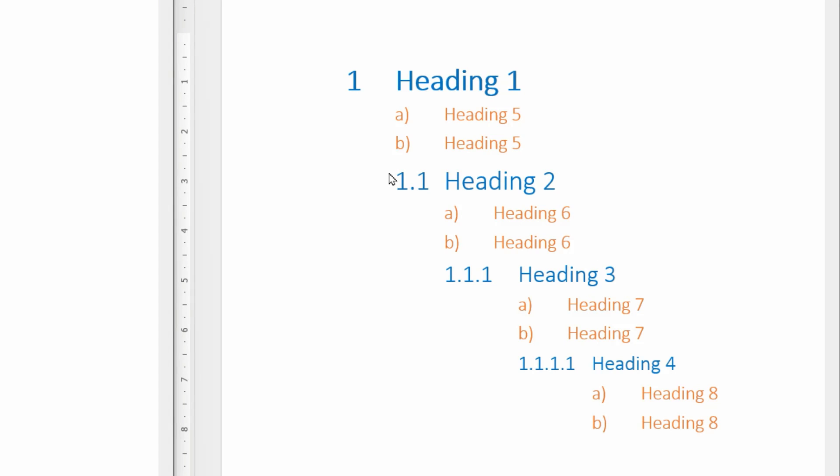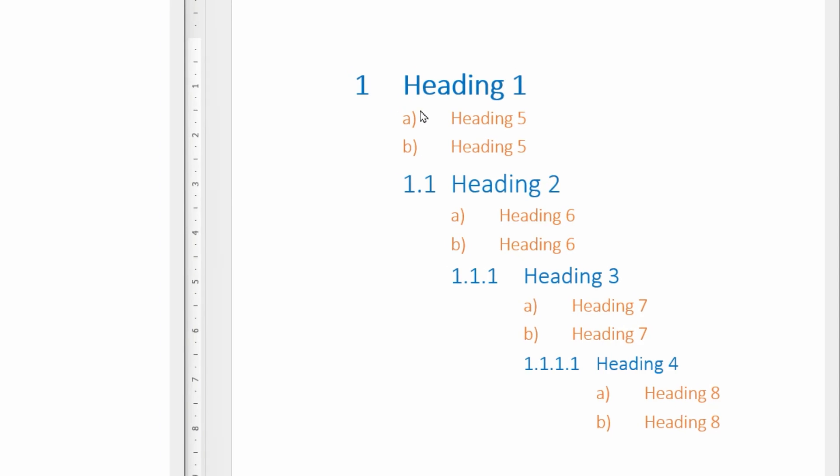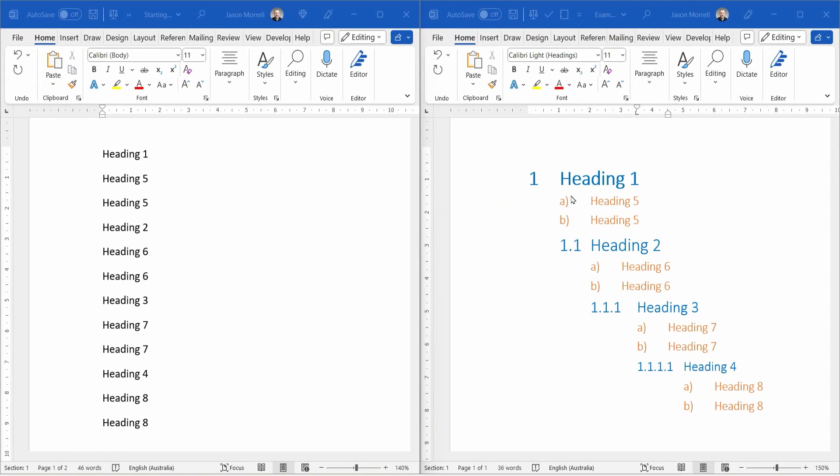That means 1, 1.1, 1.1.1, and 1.1.1.1. Underneath each of the four main headings, there are some subheadings just labeled A and B and C and so on, and they're indented to be in line with the main heading above them. So how do I do this? Let's find out.